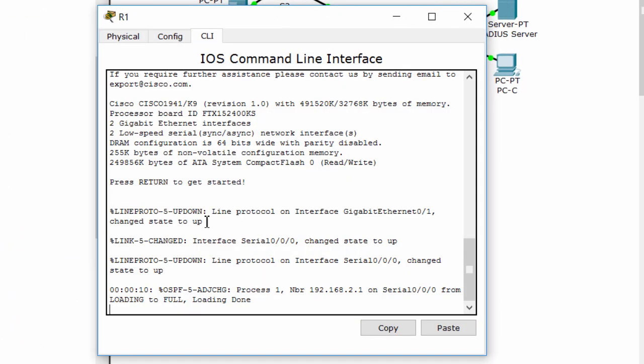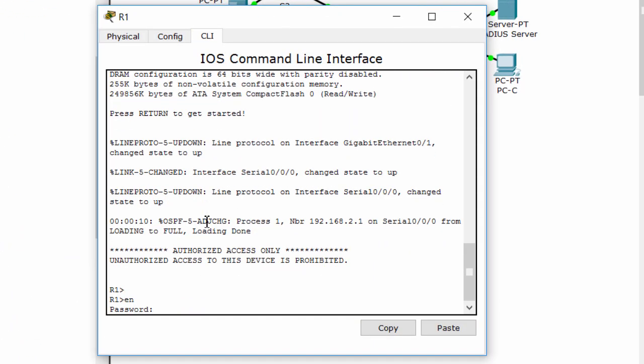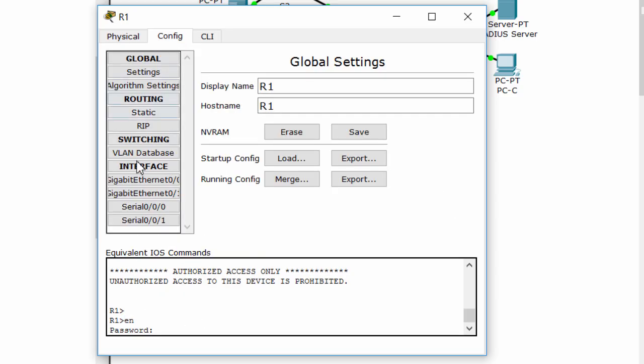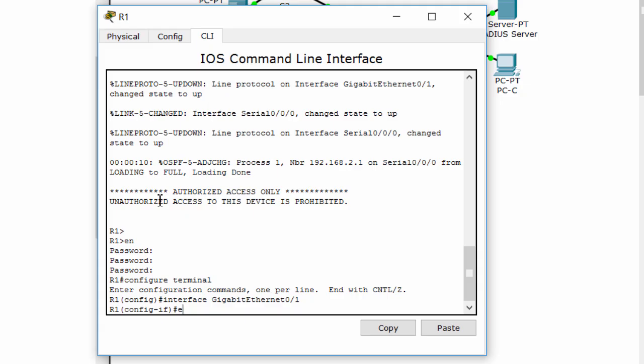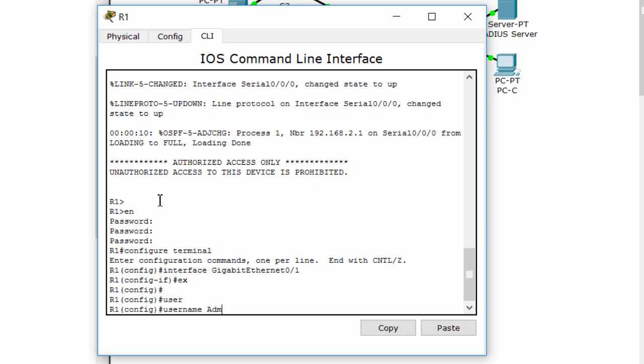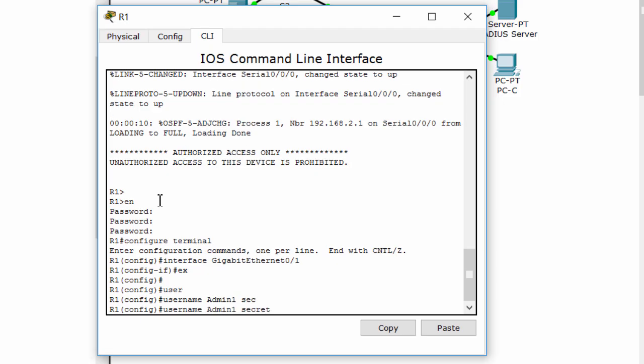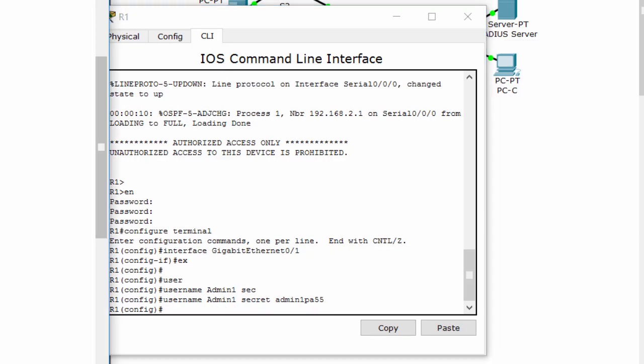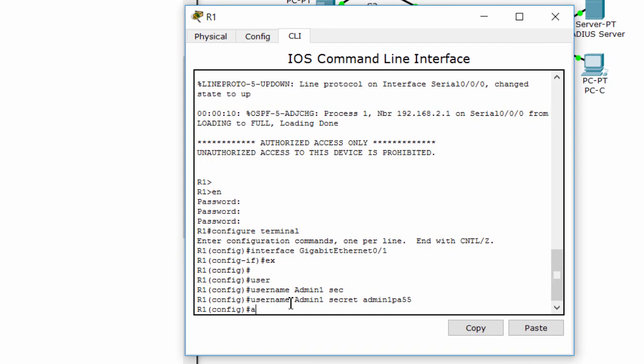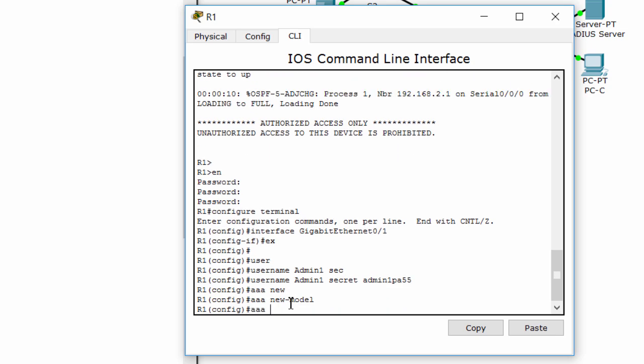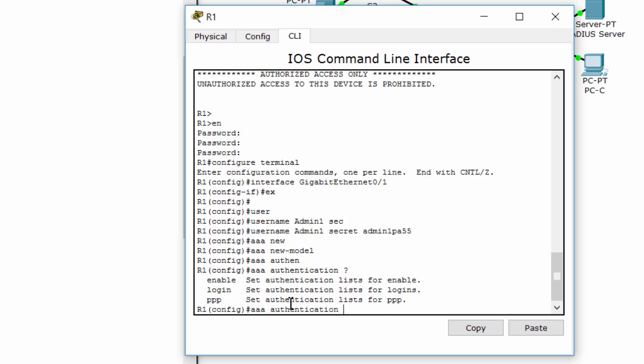And then, configure the local user for authentication. Next, we will enable AAA using AAA new model command, and configure AAA authentication for the console login to use the local database.